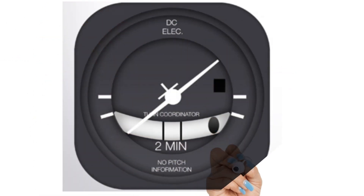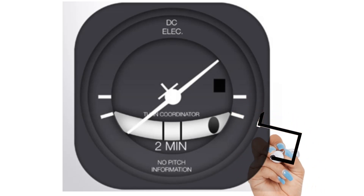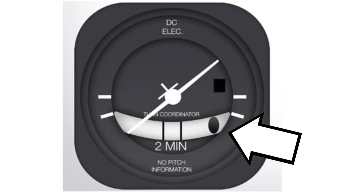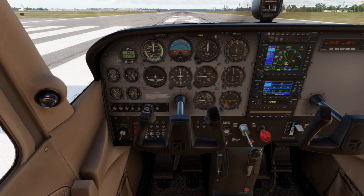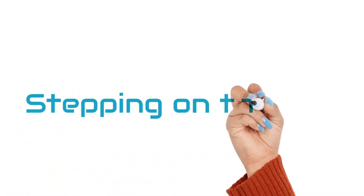To counteract adverse yaw, we need to apply coordinated rudder by noticing where the ball is displaced towards on the turn coordinator and applying rudder pressure on the side where the ball is displaced towards. In aviation, we call this stepping on the ball.